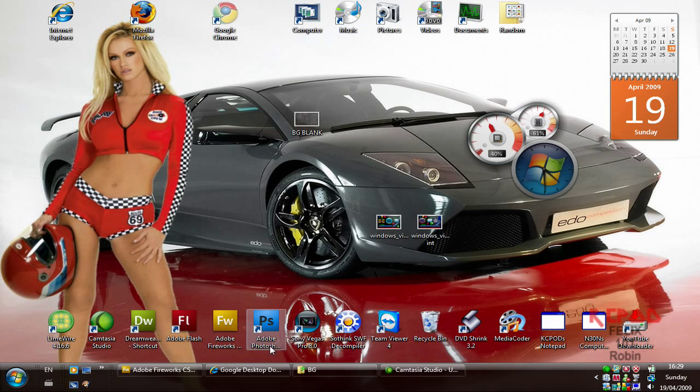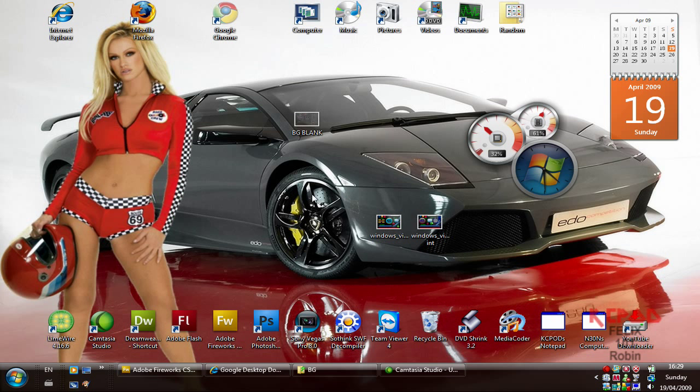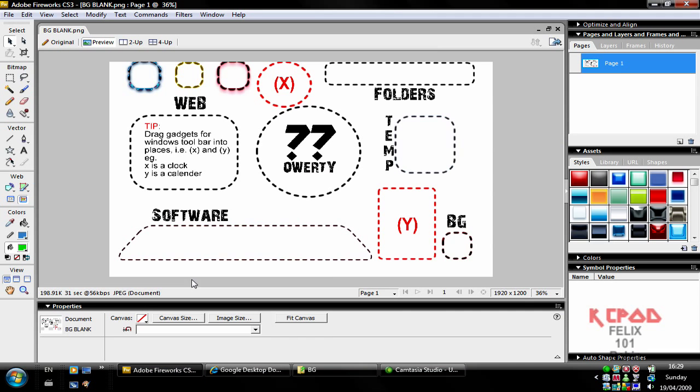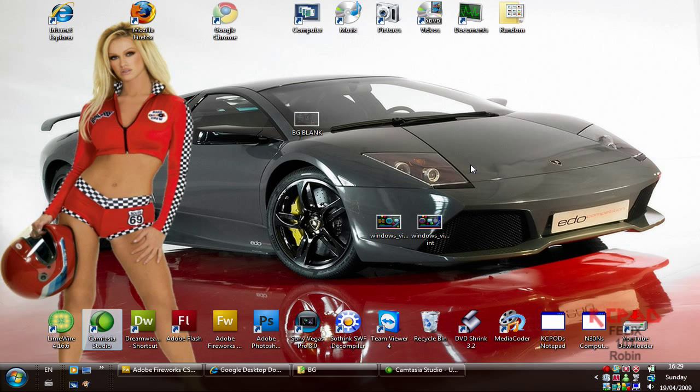So first all you're going to need to do is download the template that I have in the description which is like this. Because if you do this right you'll get it to look something like this.